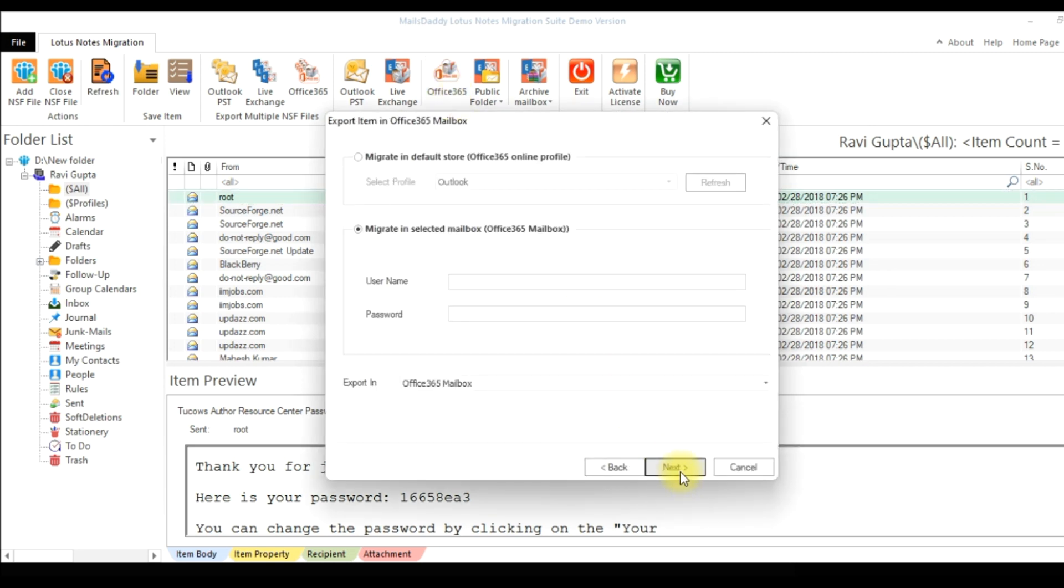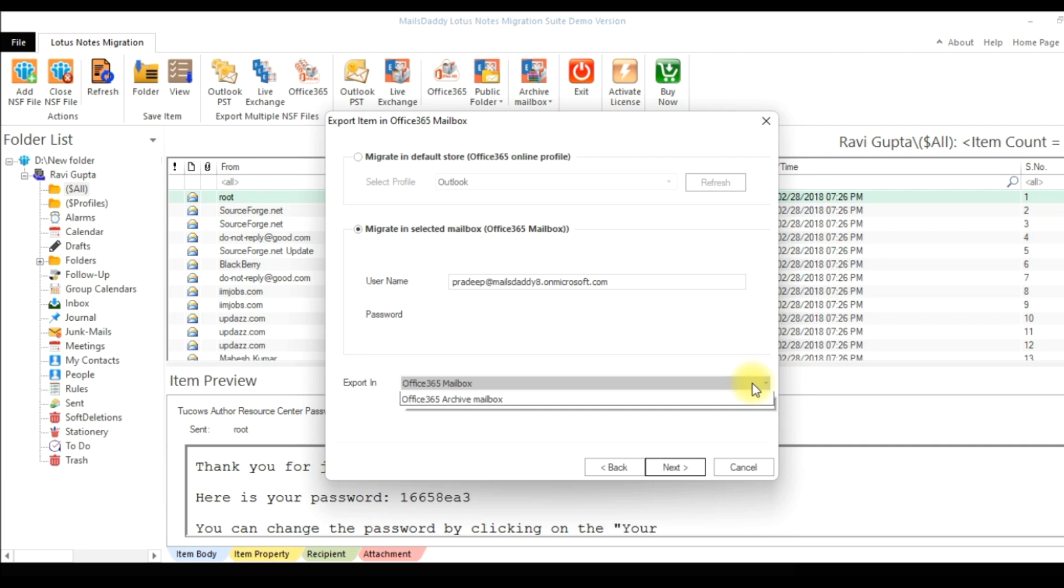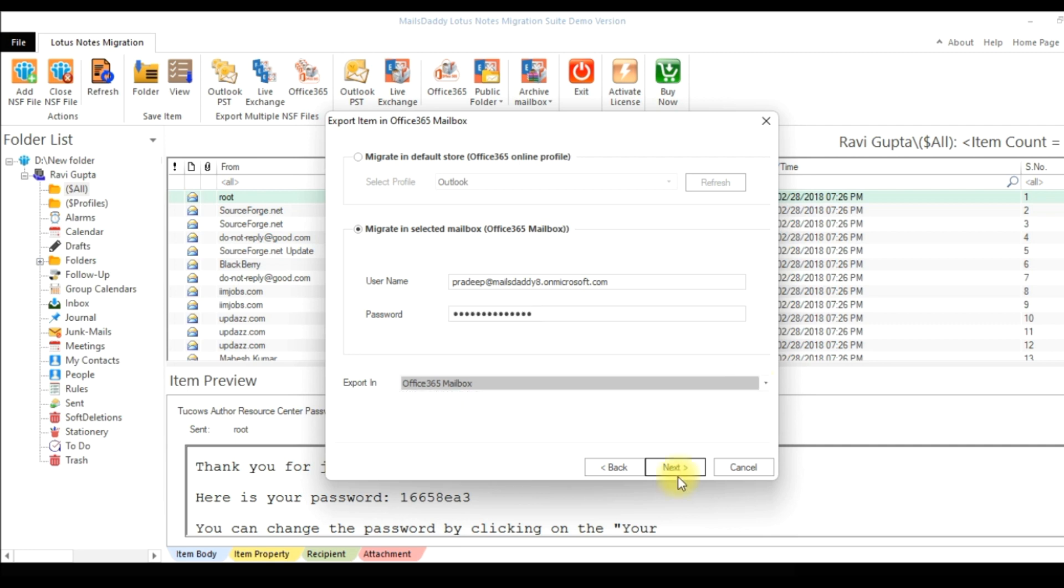If your Office 365 account is already configured in Outlook, then you can use either of these two options to send data to Office 365. If you haven't, then you must first add Office 365 account to Outlook as I mentioned in the beginning of the video. Here I will show you using the second option. Put your Office 365 user ID and password. Now select the mailbox in which you want to import your NSF data and then click on Next button.